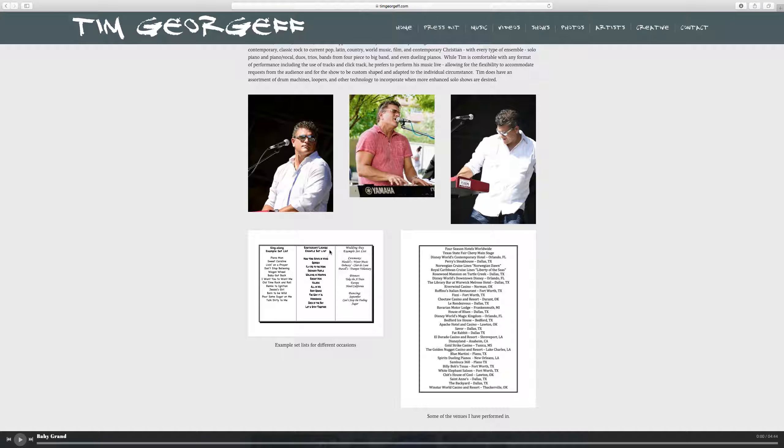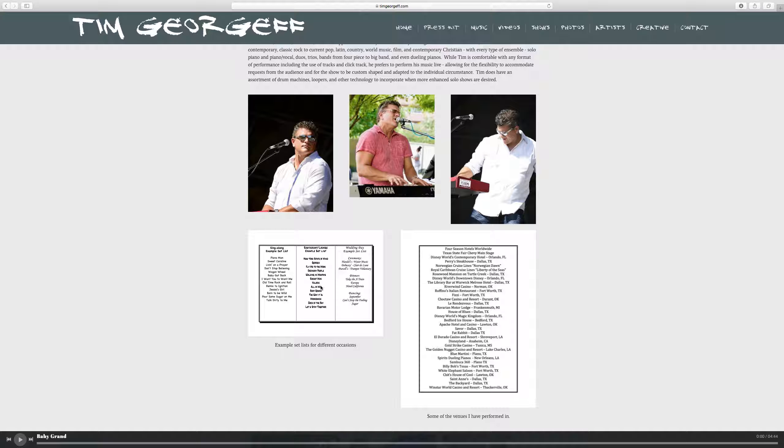The second list, my restaurant or lounge setlist. This is for a venue that's a little more laid back. They don't necessarily want the high energy of the singalong venue. So New York State of Mind, Georgia, Walking in Memphis, Rocketman, Valerie, The Way It Is, Moon Dance. There's more of like a listening room type list.